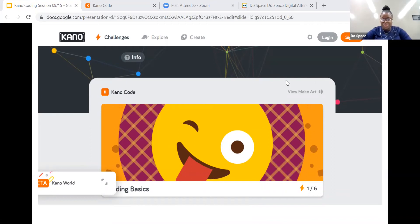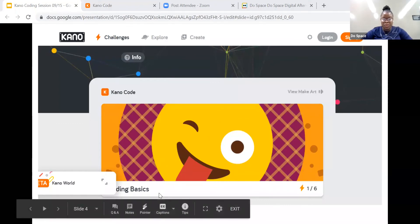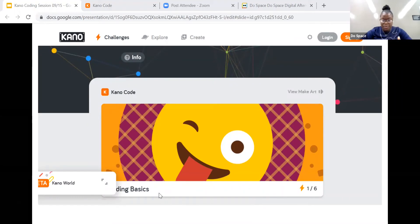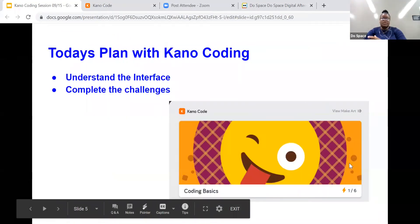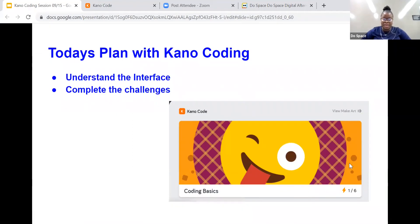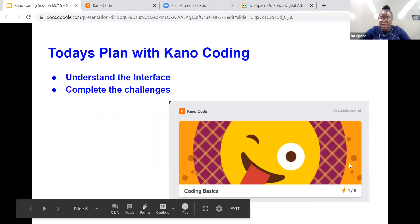So we're going to go ahead with today's class and it's CannaCoding. What we have planned for today is to create an account so that everything you work on on the website is saved and you can always go back to continue as often as you'd like. Today's plan is to understand the interface of CannaCode and to complete a few of the challenges on the website. These challenges would help us understand the different tools and how to work with them, and it'll be like teaching us a few games so you can go ahead and build your game.